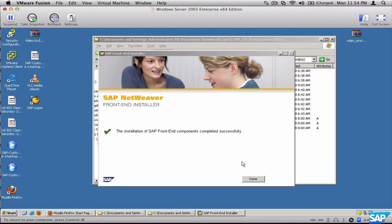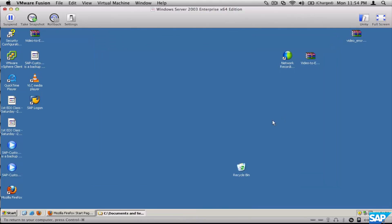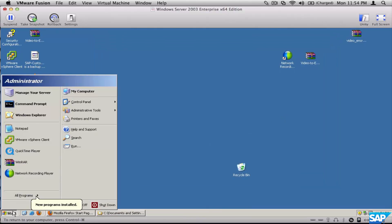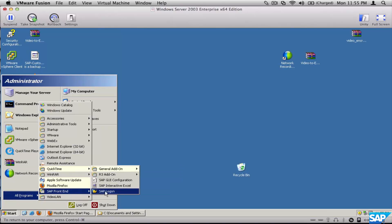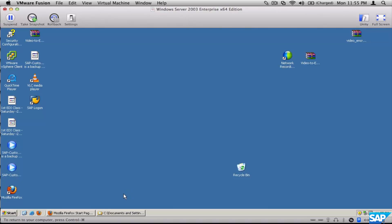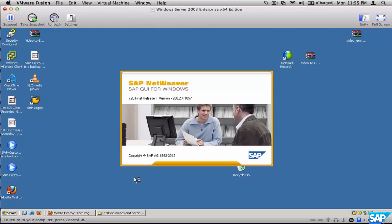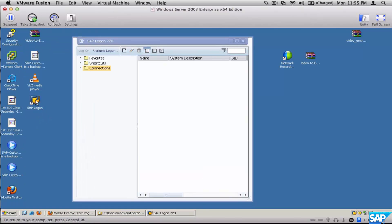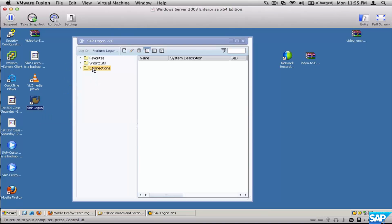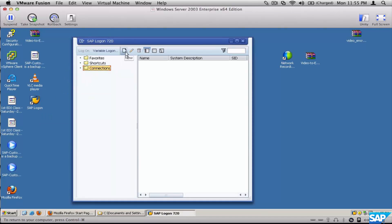All right, we're done. Close the installer, go to your Start menu, click on Programs, click on SAP Front-End, and then click on Logon. Your Logon Pad will open — this is the same Logon Pad window that SAP already creates on your desktop.